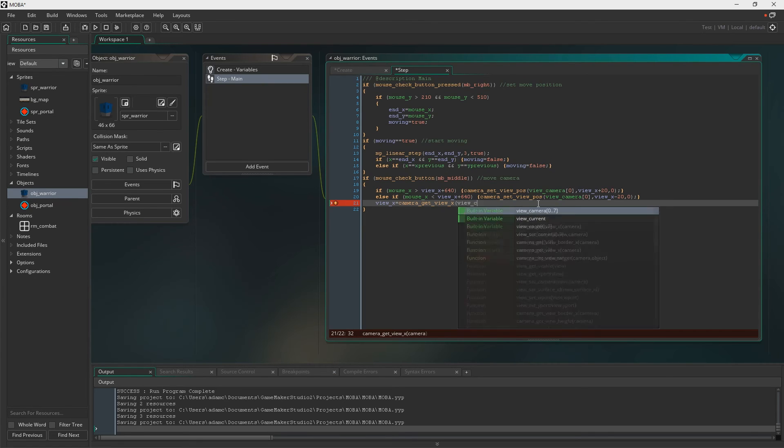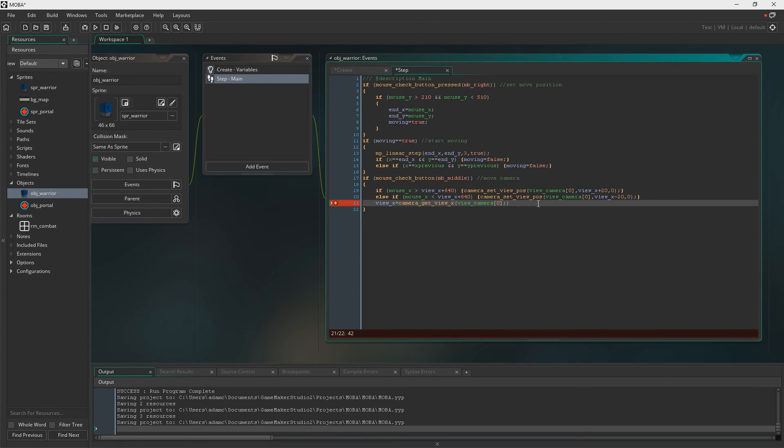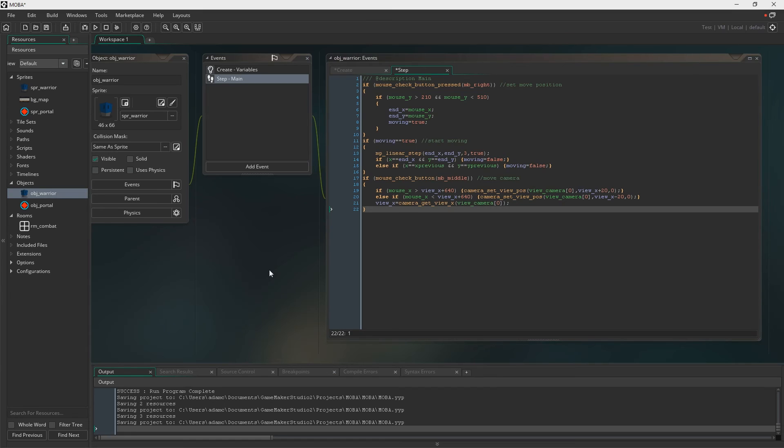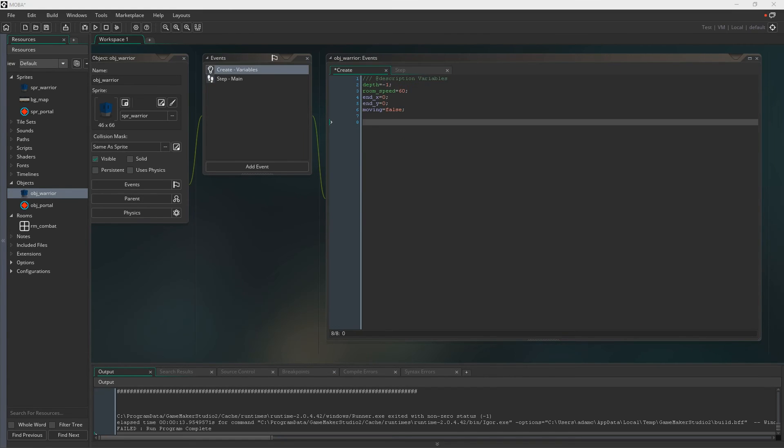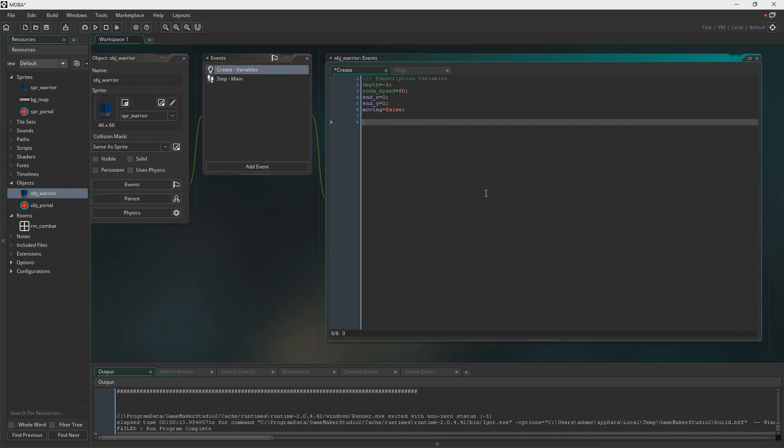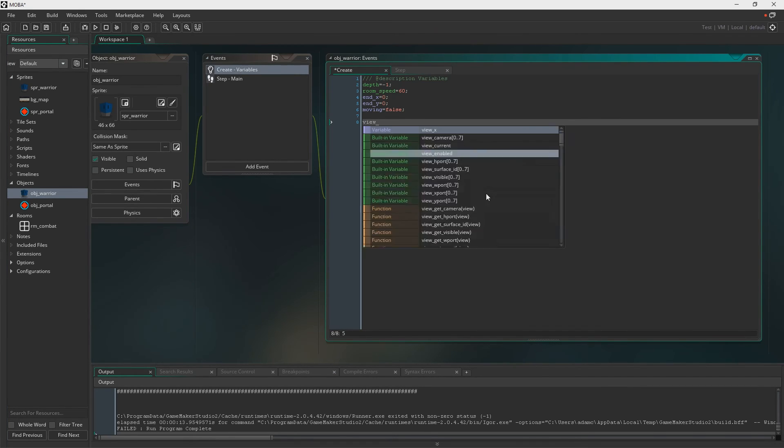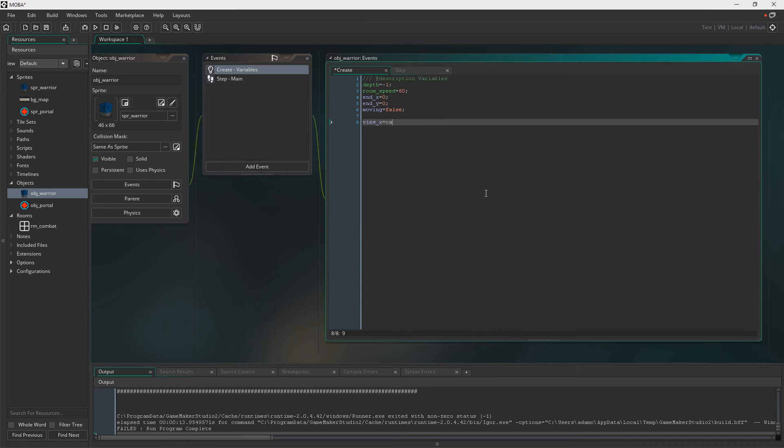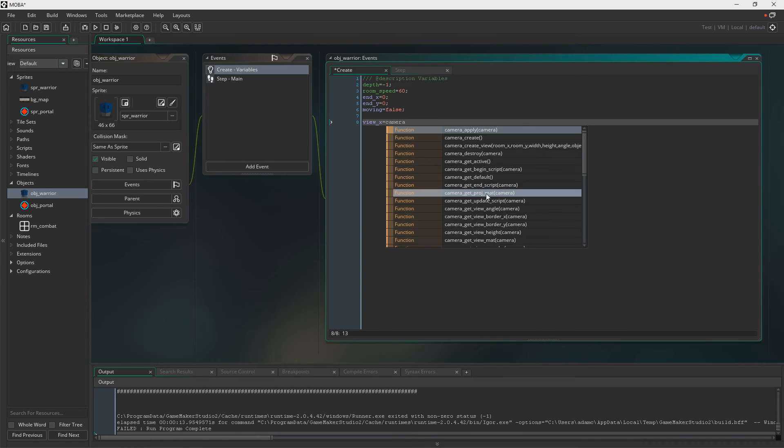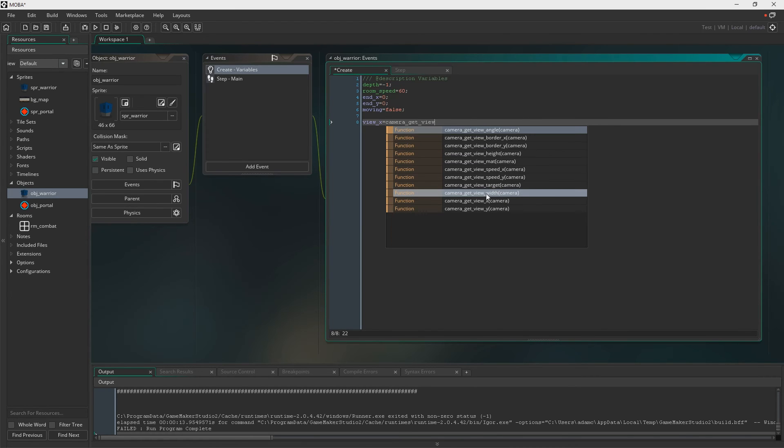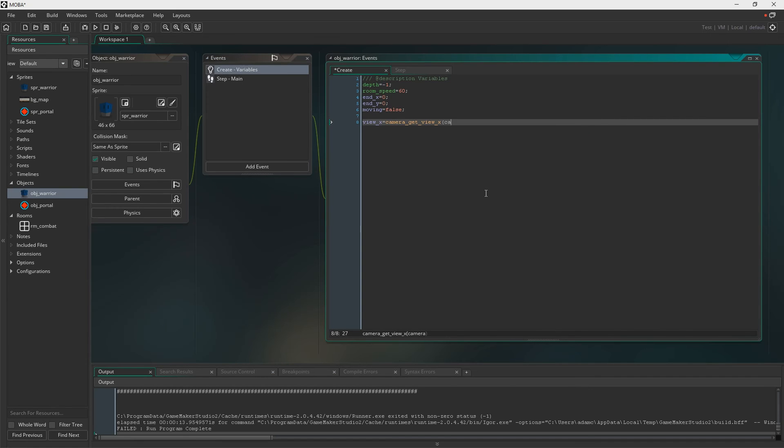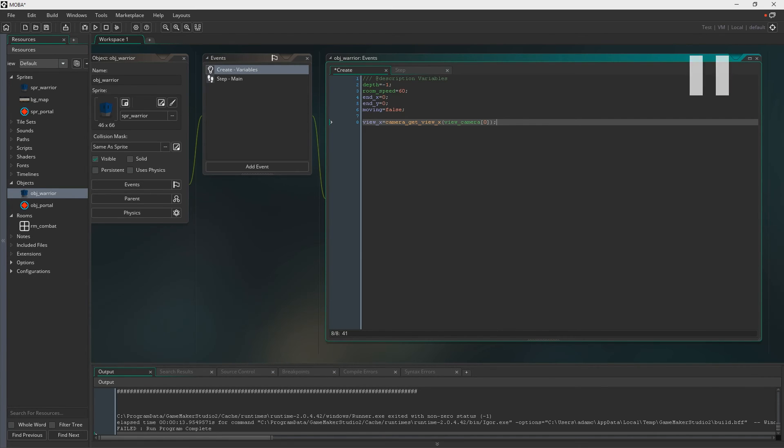And I believe that's it for this warrior object, yeah. So what I'm doing here is I've just gone back to the create event, and I'm adding in the VueX variable now. So yeah, camera get view, and then it should be view 0, there we go, and to begin with that just equals 0, because it's at the very left-hand side of the screen.